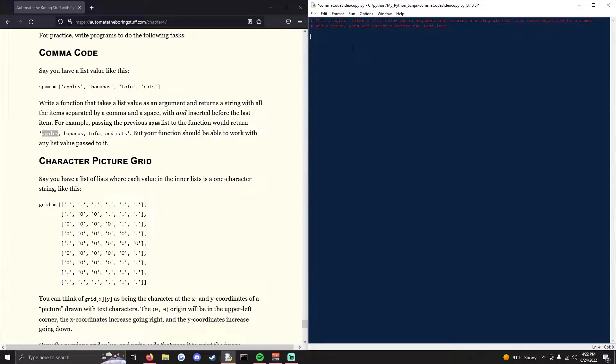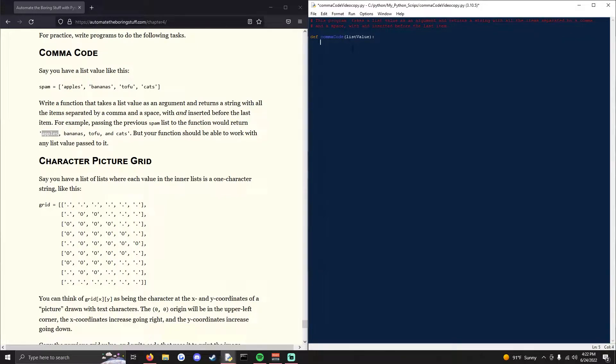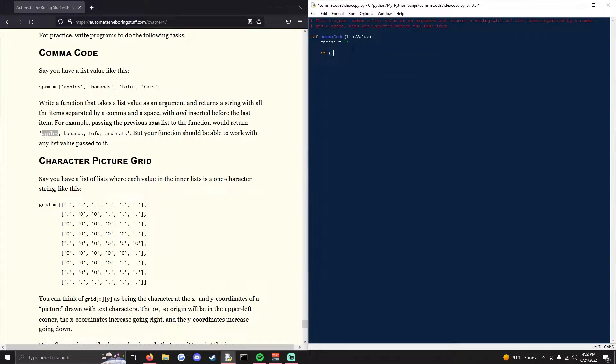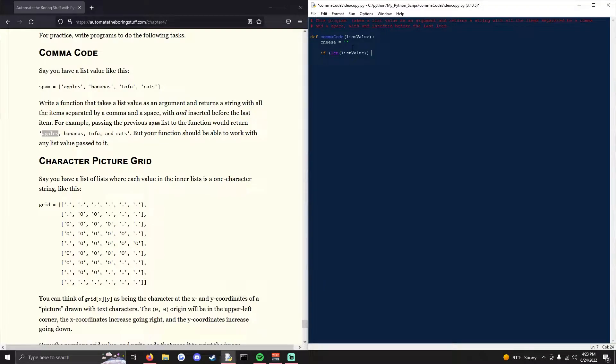We're going to start off with creating the definition of comma code. So we'll go def code list value. And we'll set cheese as a random variable to a blank string. We're going to start adding some of the if statements. So if length list value is equal to zero, there's nothing in there and it's a blank list, it will print your list is not valid.